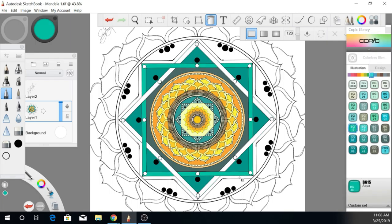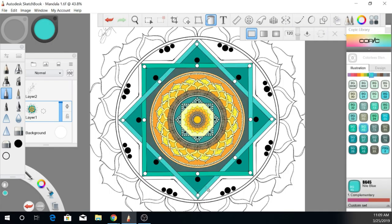I will be walking you through the basic shapes, the drawing process, and the coloring process. By the end of it, you'll have a completed mandala that you can print onto any surface you'd like.